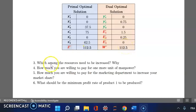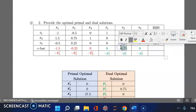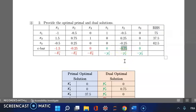Question 4 asks how much we're willing to pay for one more unit of manpower. One more unit of manpower is worth exactly what another decision maker trying to purchase our resources would pay for it. That value is the shadow price of manpower, which equals the dual variable y2 = 0.75. So we are willing to pay 0.75 (dollars, dinars, or whatever currency) to obtain one more unit of resource 2, which is manpower.